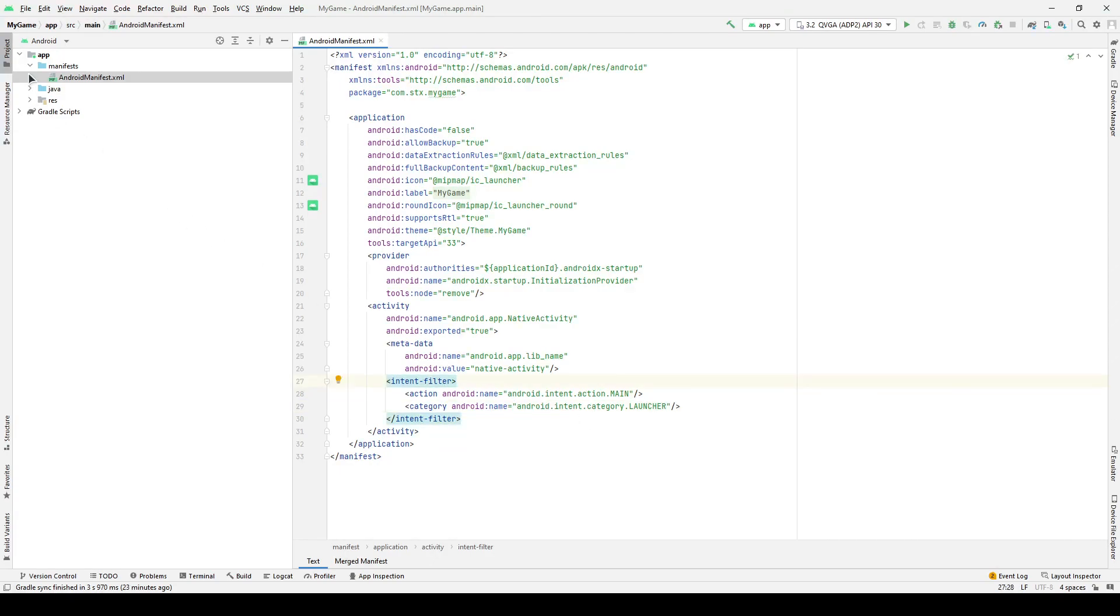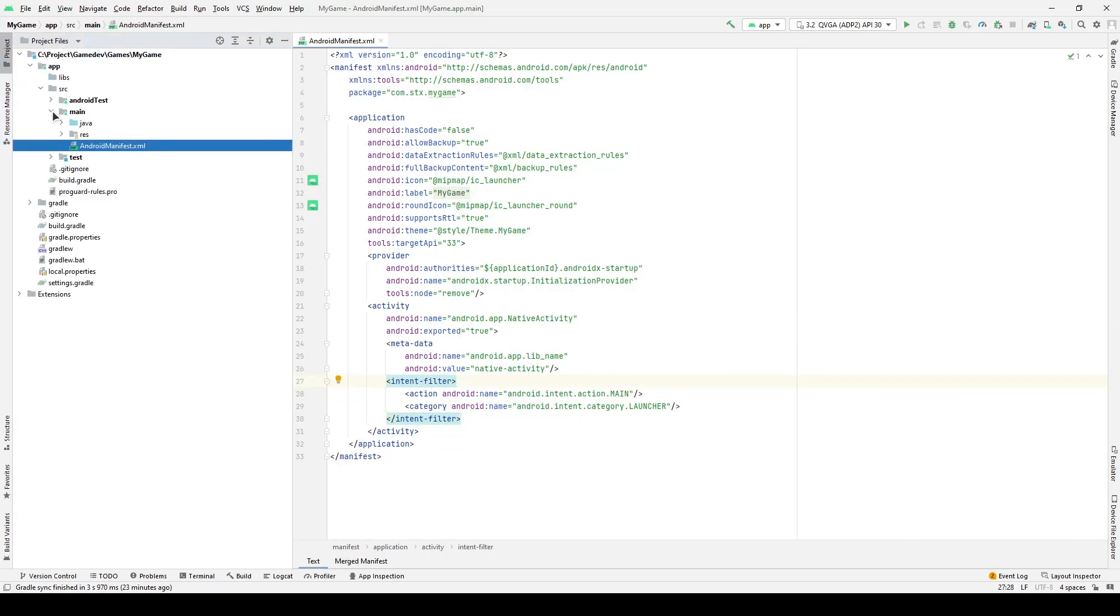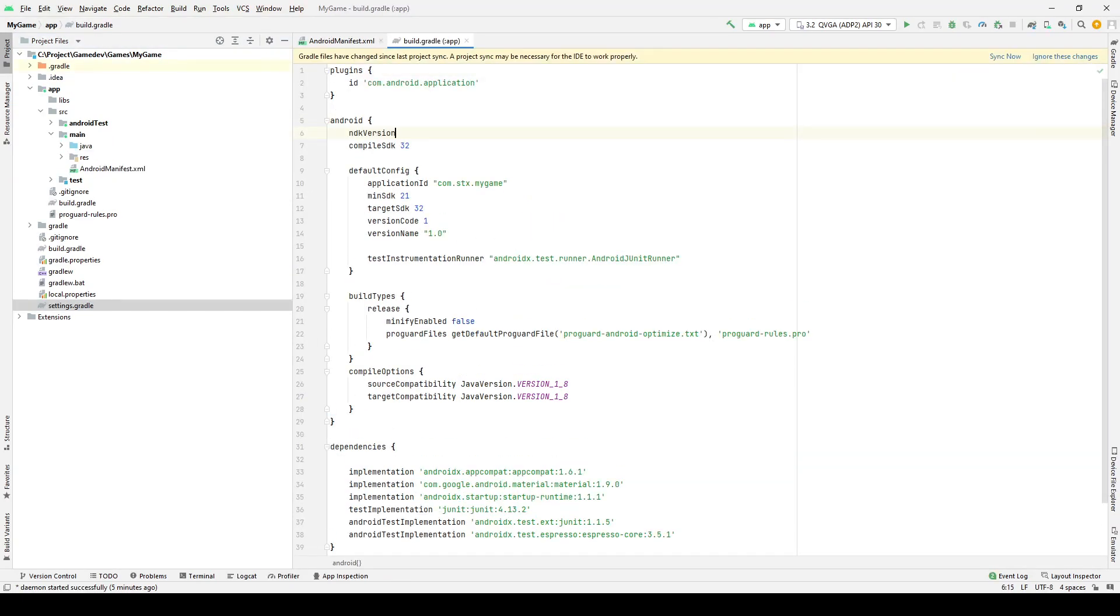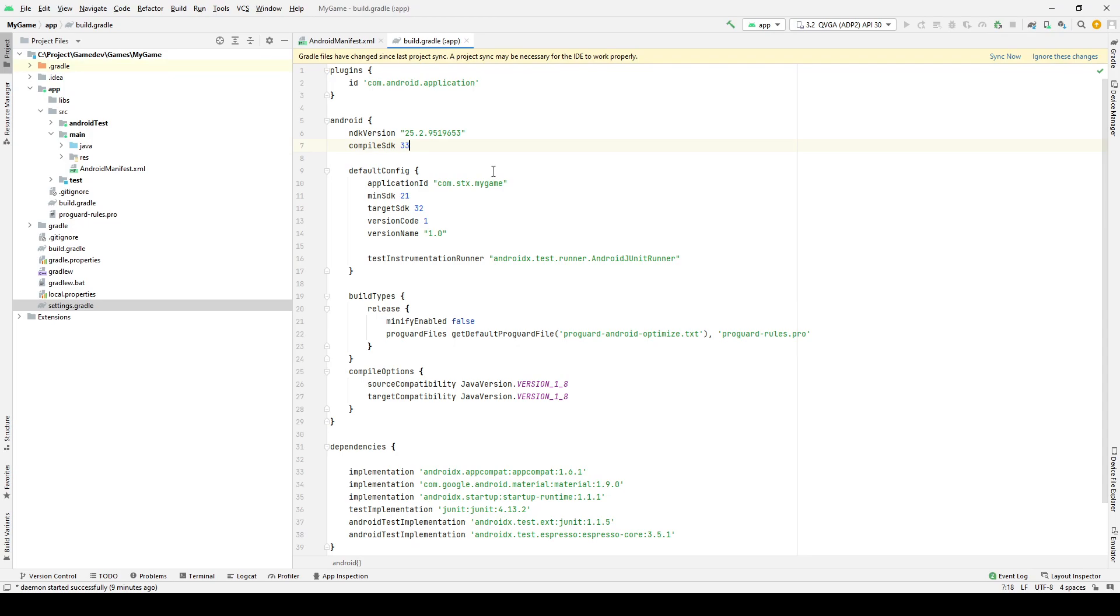Now, let's go to the build.gradle file, which is located in the app folder. Specify the version of NDK installed on your computer. Specify the latest version of compile-sdk and target-sdk. This is also optional.